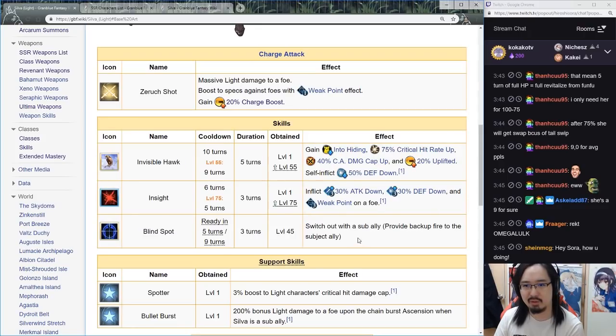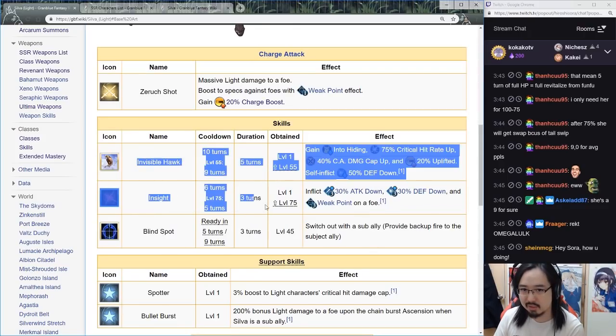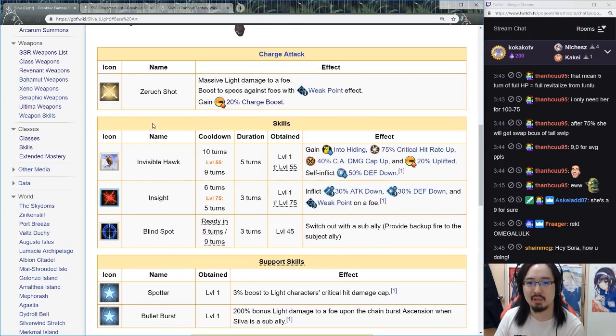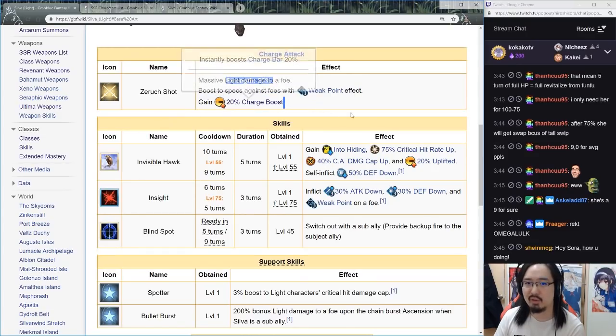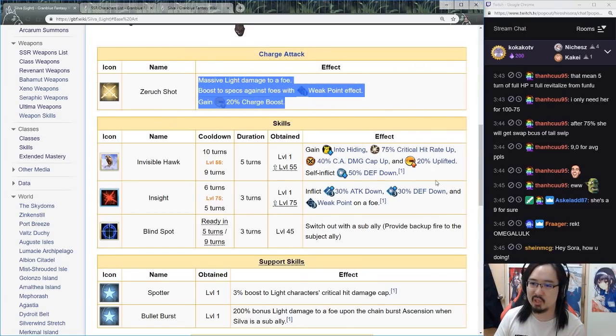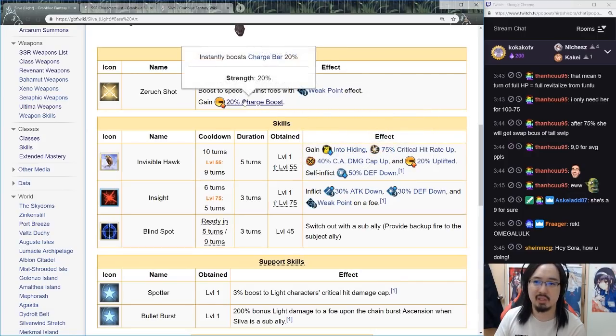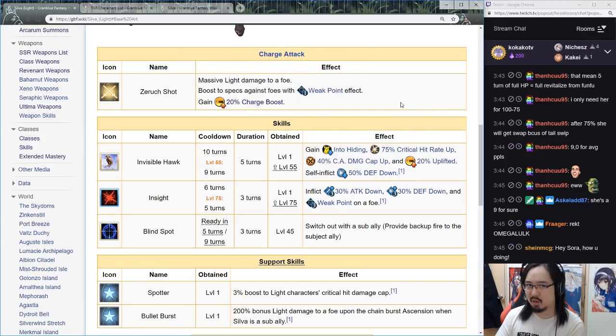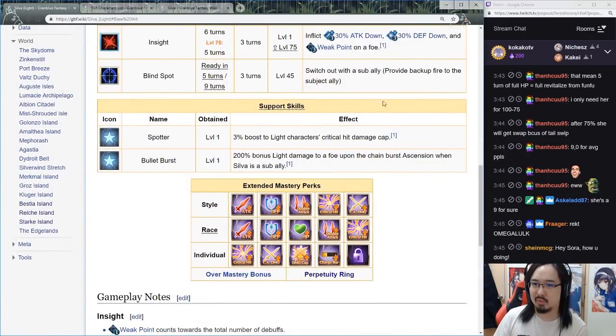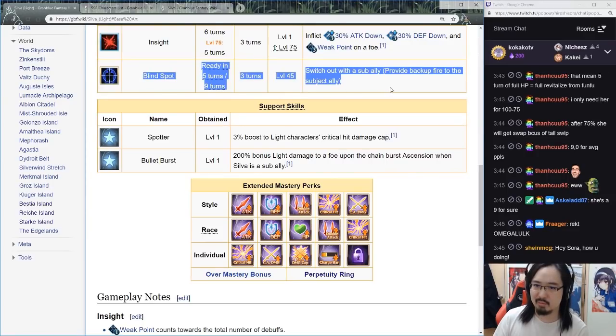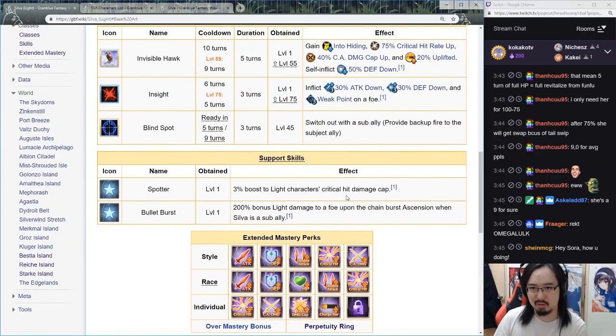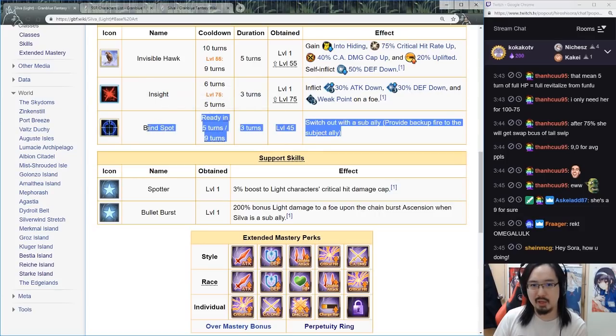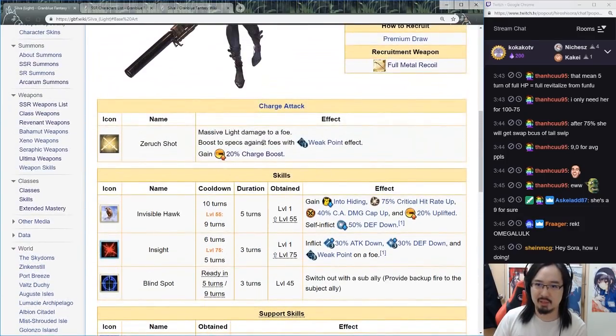But regardless, the skill set is really nice. She can ougi relatively fast because she has so much charge, she has her uplifting and all that stuff. She can do a lot of damage with her ougi. I feel like she has quite a bit of use no matter what. So definitely a 9.0 for me, she's still nice.